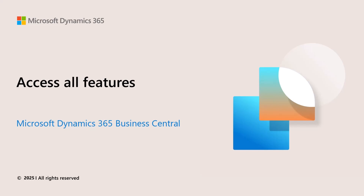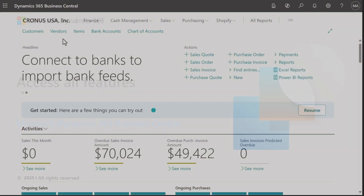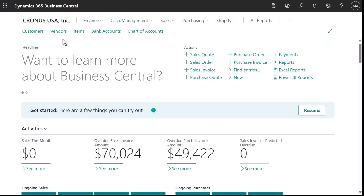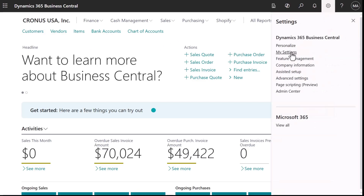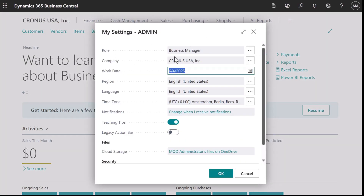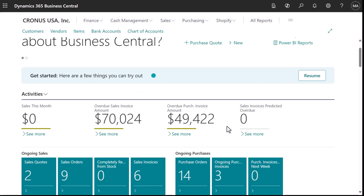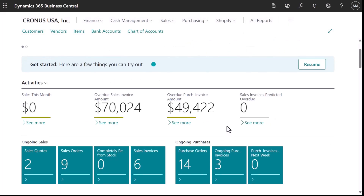This video highlights how homepages in Business Central give fast access to the tools we need every day in different roles, while keeping all features close at hand. We all do different things at the office depending on our role. In our settings, we can change our role and configure the homepage to be most efficient in our work.